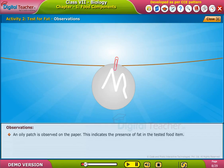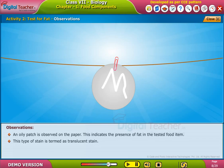An oily patch is observed on the paper. This indicates the presence of fat in the tested food item. This type of stain is termed a translucent stain.